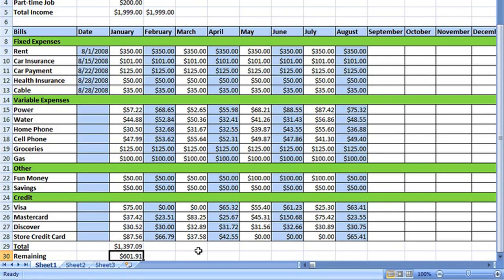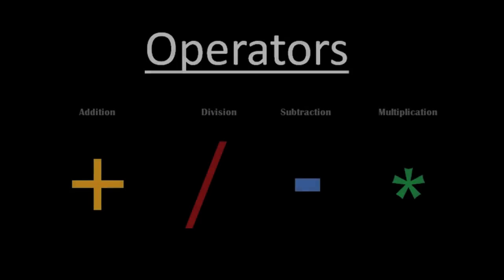You'll find the point and click method of selecting cells is really helpful because often it's just easier and faster to use the mouse instead of the keyboard. We've created formulas using the addition and subtraction signs, but you can also use the multiplication and division signs in your formulas. All four of these mathematical signs, or symbols, are called operators because they tell Excel what type of mathematical operation needs to be performed. You need to know this term because if you have to use the Excel Help Tool, this is how it refers to these mathematical signs.